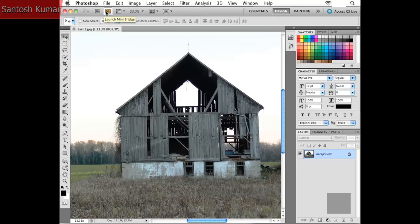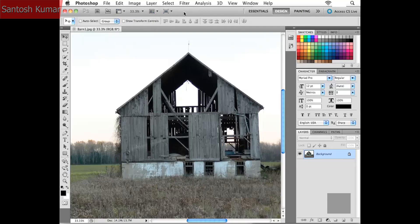Just below the menu bar, at least here on the Mac, we have what's referred to as the application frame or application bar. We have icons to launch Bridge and Mini Bridge — which is new in Photoshop CS5. There are view options, a zoom option, and other settings. Over towards the right-hand side, we have workspaces — essentially a Photoshop interface arrangement determining which palettes are open and how they're organized.